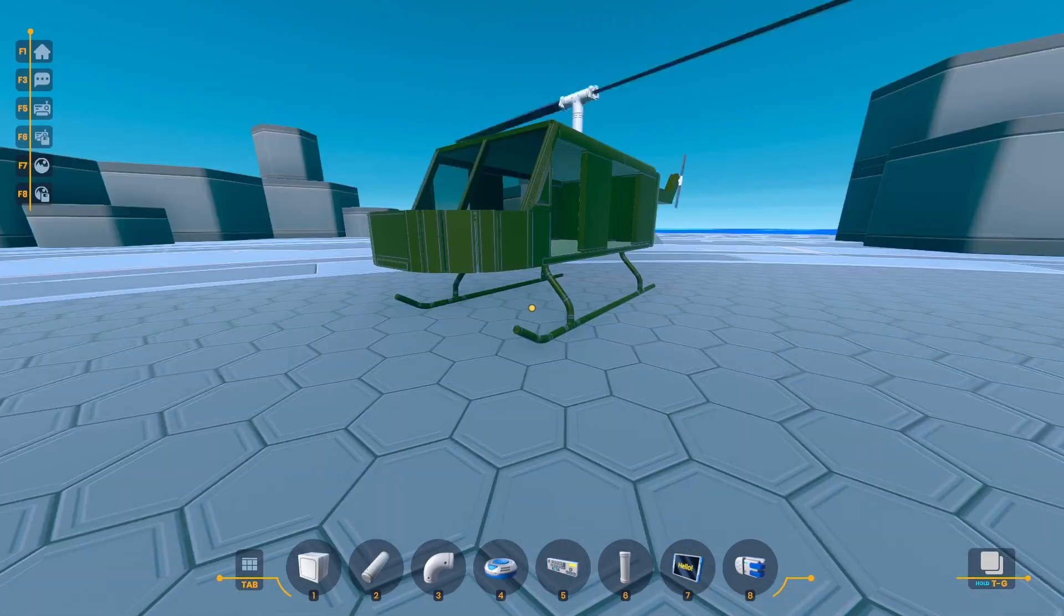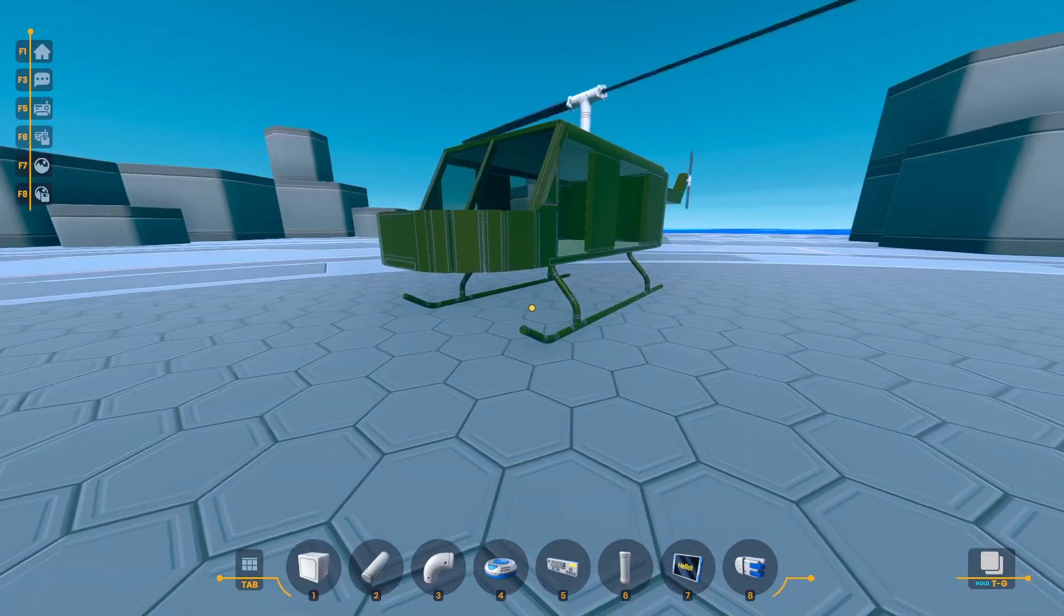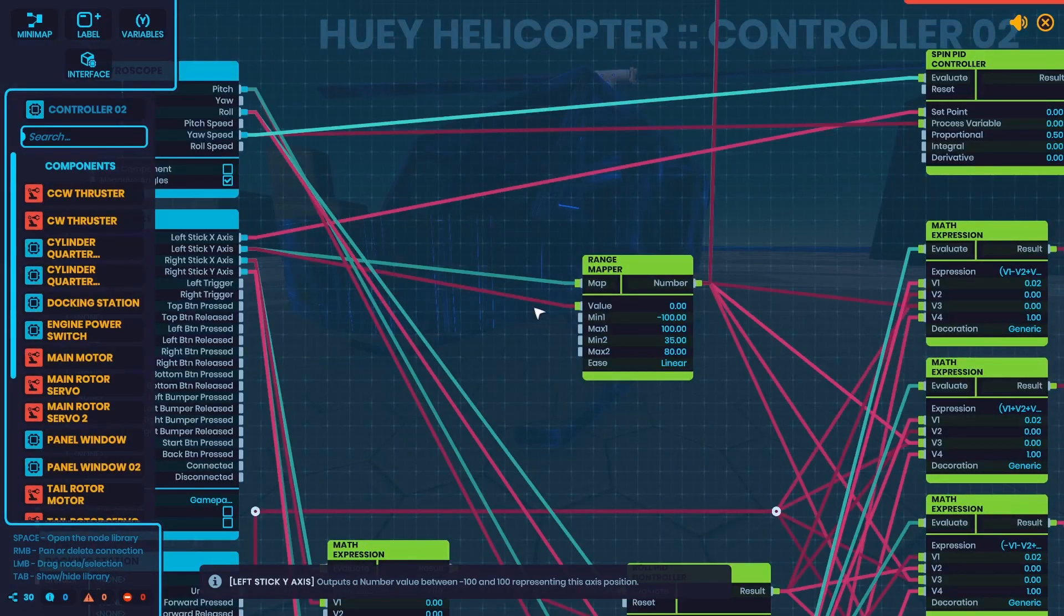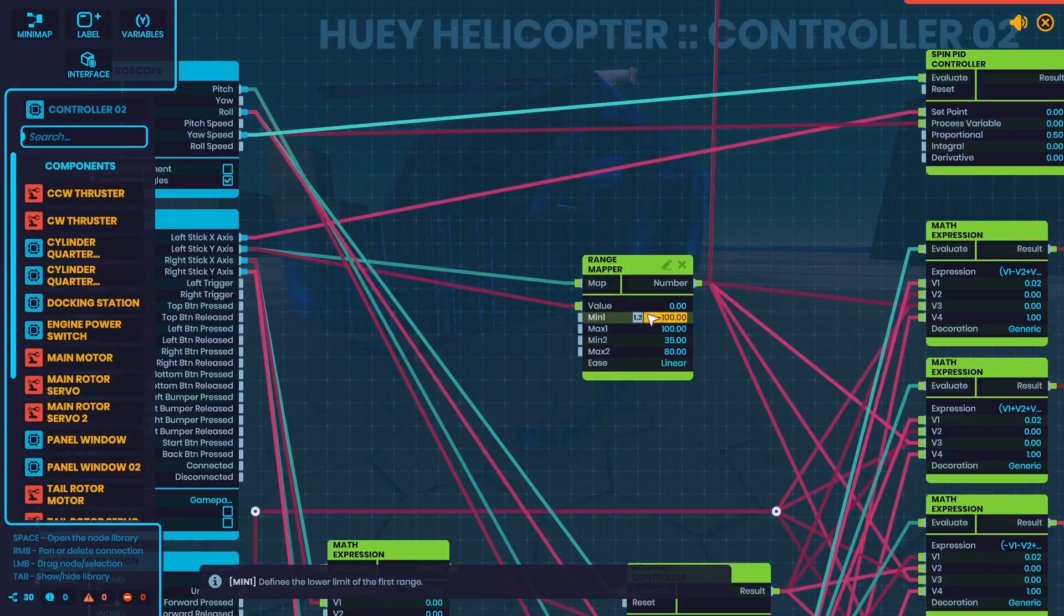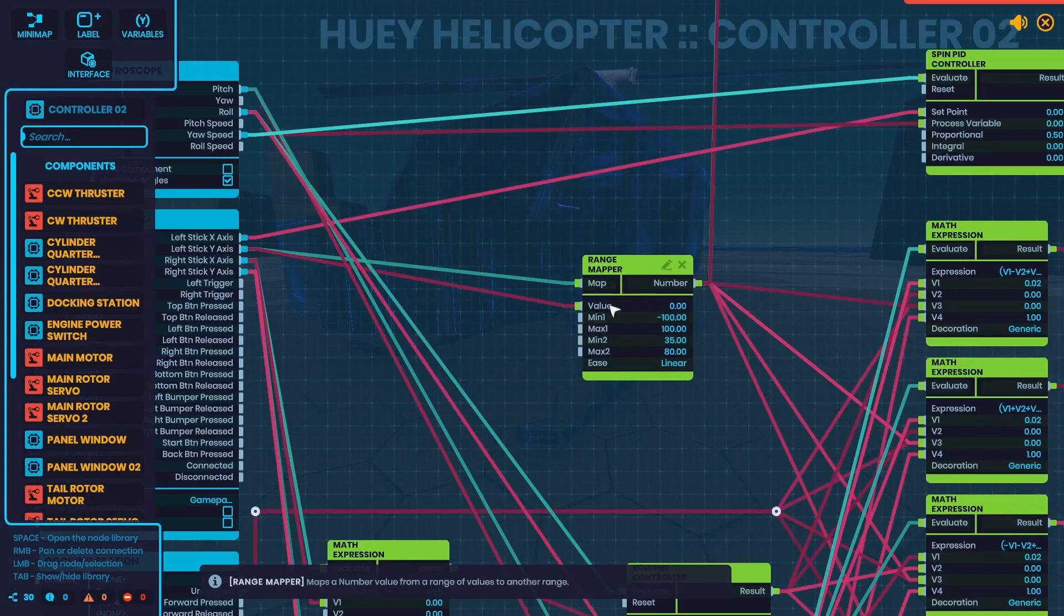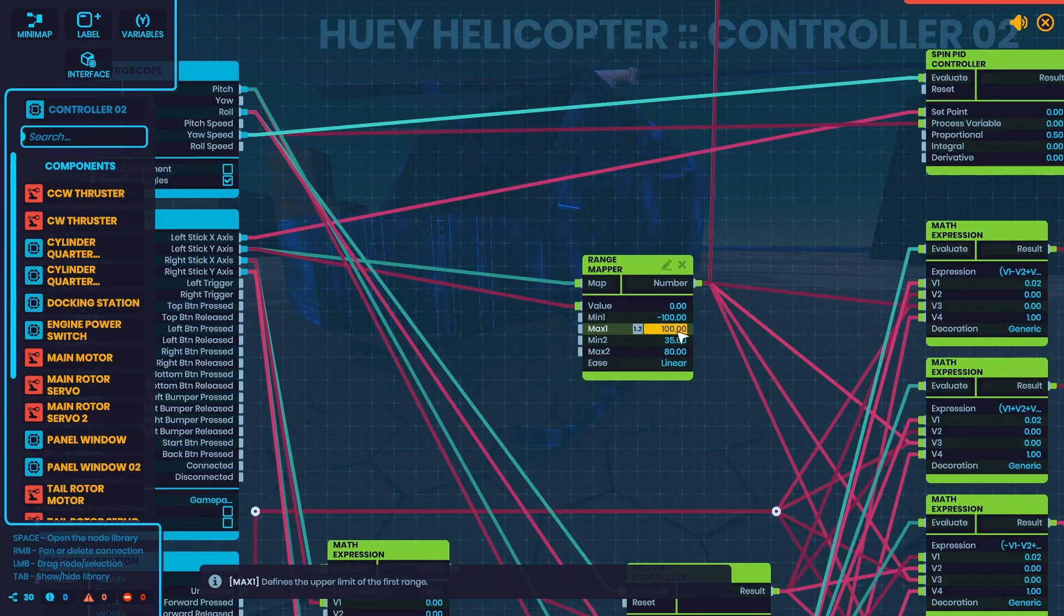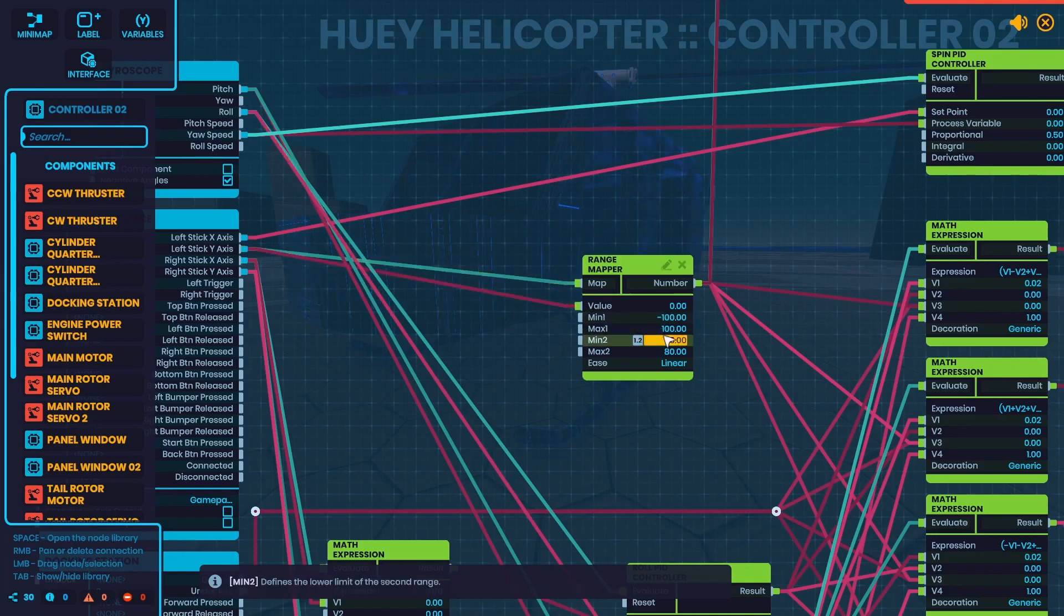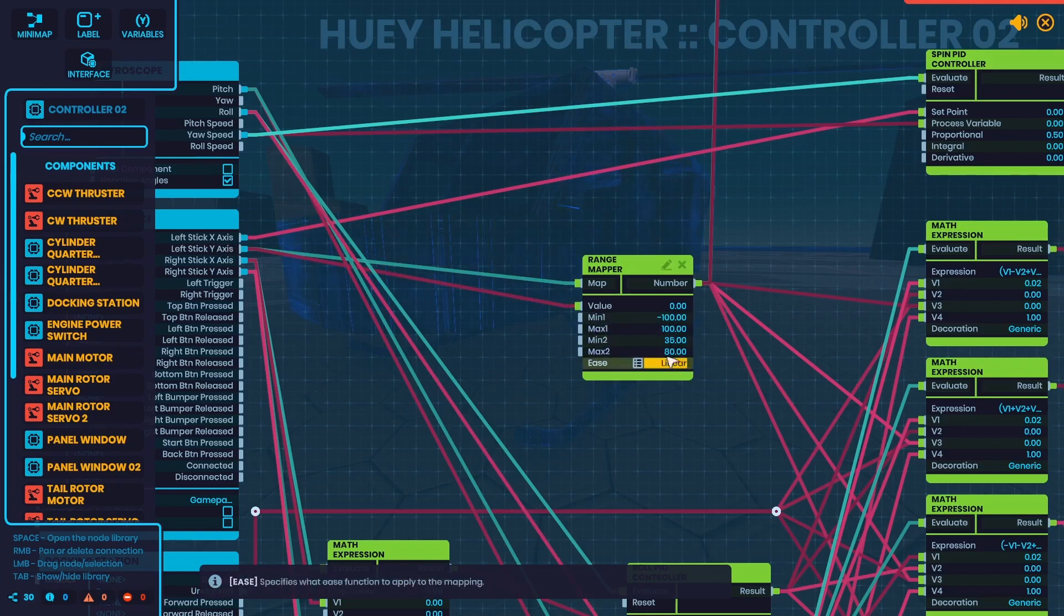Here's an example of where I used a range mapper in one of my devices. On my Huey helicopter, on the throttle, which is the left stick y-axis, I have it going straight into a range mapper. And this converts the negative 100 to 100 range of the left stick y-axis to 35 to 80, which I figured out is the perfect range to go into the throttle.